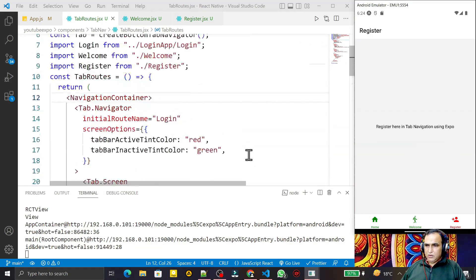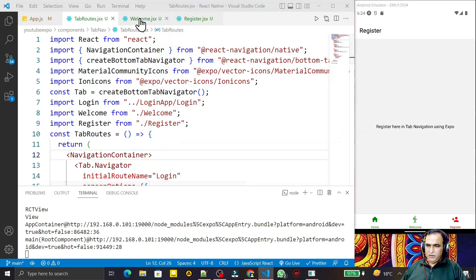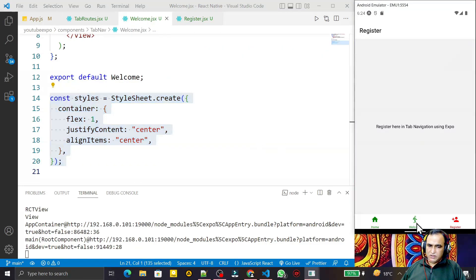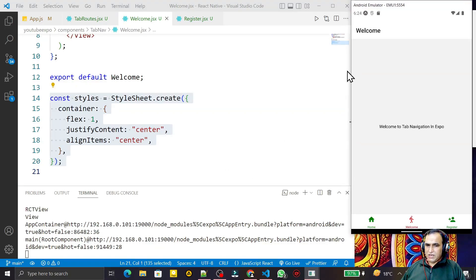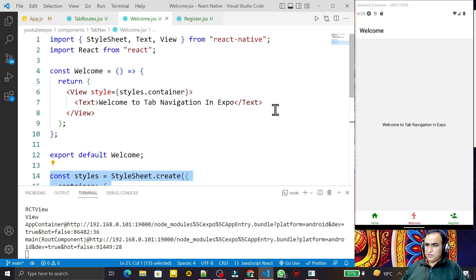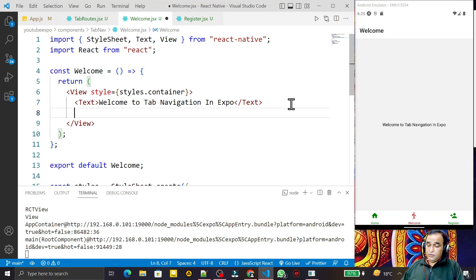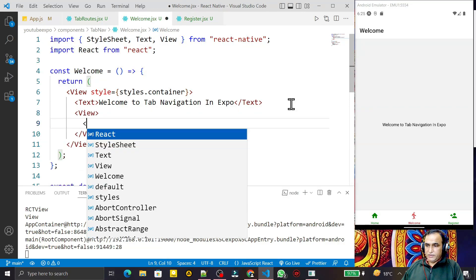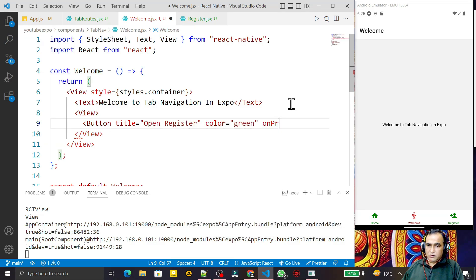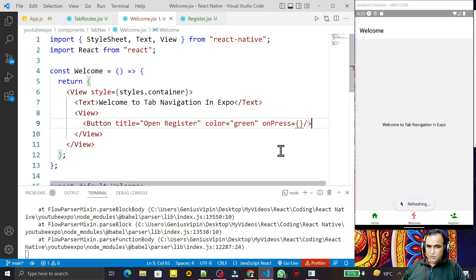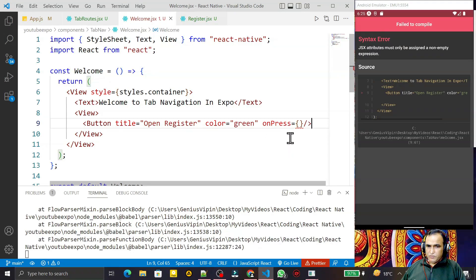For that, I open the Welcome screen. From this Welcome screen I will go to the Register screen, and I will send some information to it as well. To do that, I need to create a button. Under the View I add a Button, set the title to 'Open Register', and set the color to green, with an onPress handler.